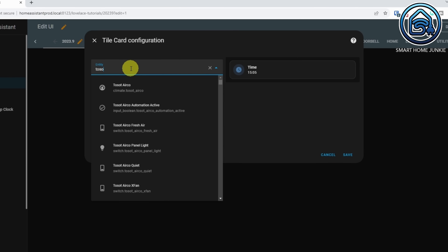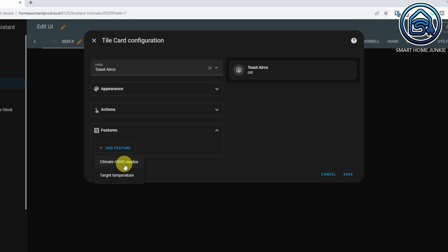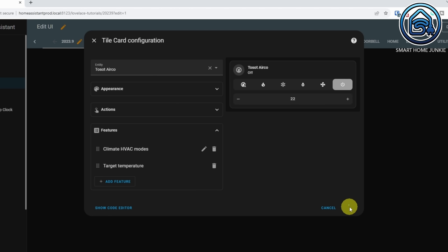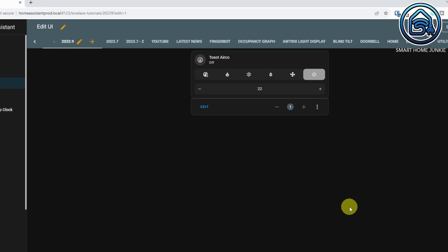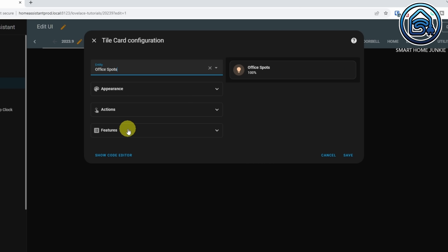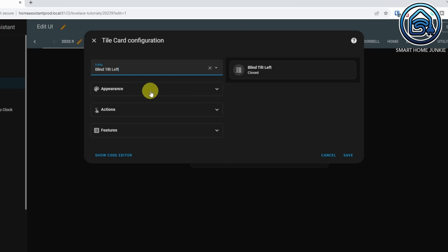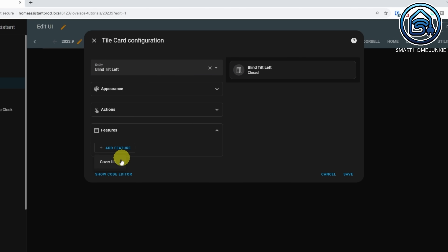The tile card has new features for climate devices, covers, lights and the lawnmower. You can select climate modes and the target temperature for climate devices now, so that you can quickly switch between the modes that your heater or air conditioner provides, and easily change the target temperature on the card itself without going into the dialog. For light entities you can enable the color temperature feature to quickly change the color temperature for a light or light group on the card. For covers you can enable the cover tilt position and the cover position feature as well.